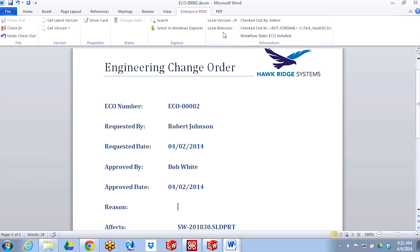This add-in works for Microsoft Word, Excel, and PowerPoint. And it's a separate download from the installation media for Enterprise PDM.